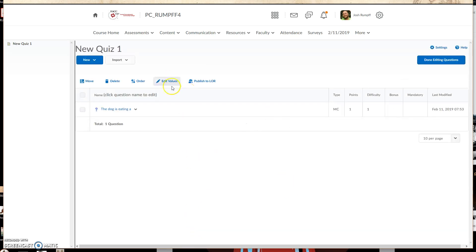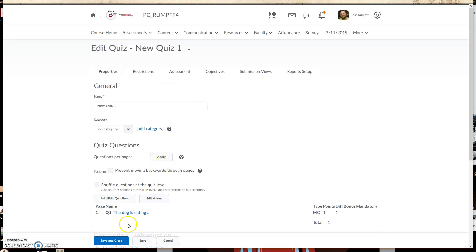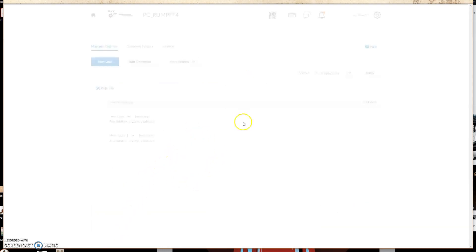And now that question is inside my new quiz. So I can go ahead and click on Done Editing Questions, and then I'm going to click on Save and Close. And now that question is inside that quiz.